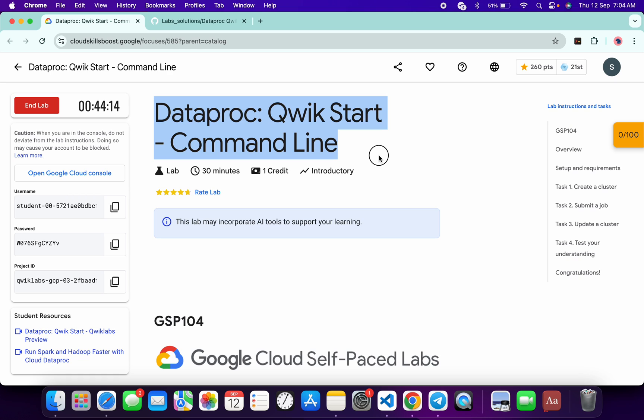Hello guys, welcome back to the channel. In this video I'm going to show you the simplest way to complete this lab. First of all, just log into your credentials and once you're done with that, we'll get started.